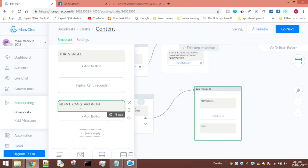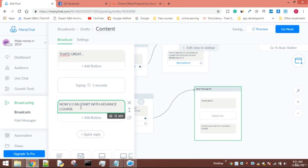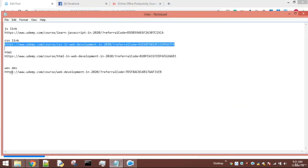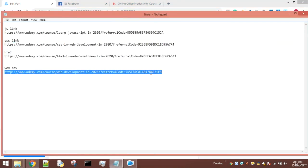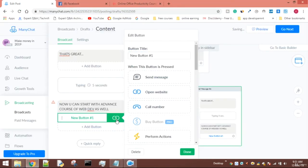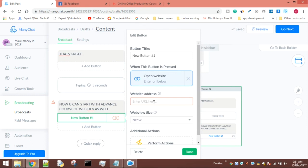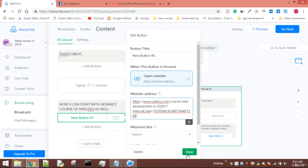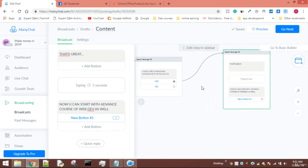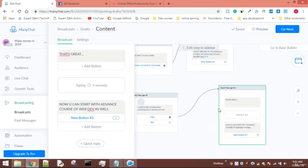The second message says: 'That's great, now you can start with the advanced course of web development as well.' Then I'll give the link to my advanced web development course, which is completely different. I'll click on website, paste the link, and click done. This is done - this is how the flow goes.